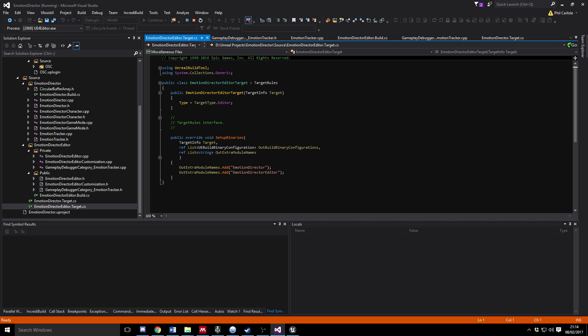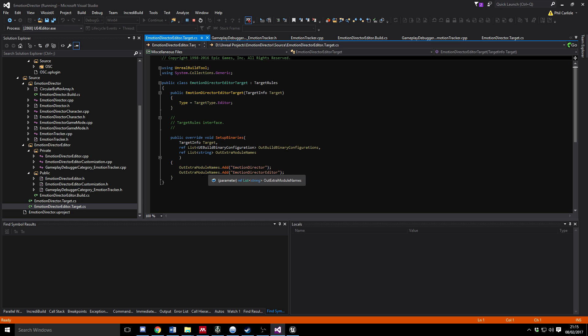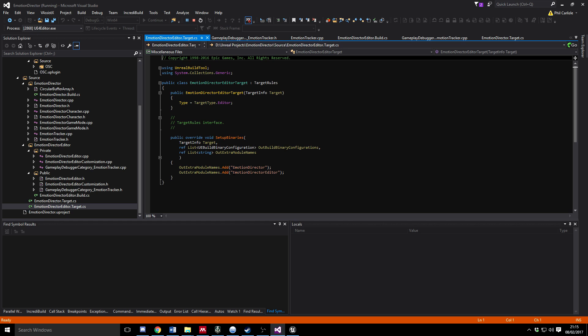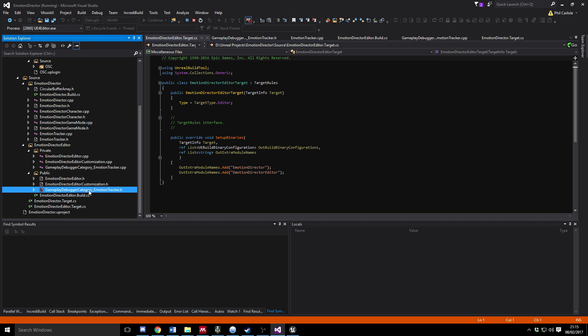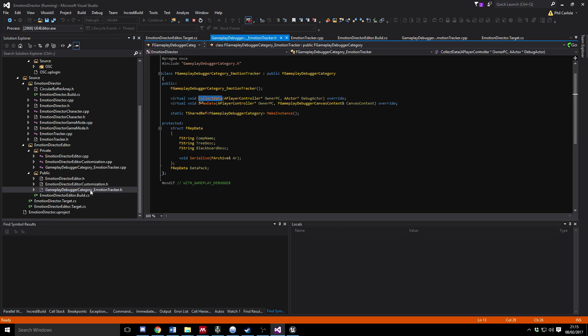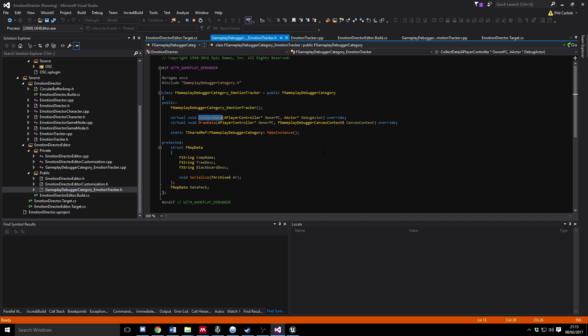All we're doing here is making sure that we add this EmotionDirectorEditor thing. So your project would be named something different, whatever your project name is Editor. So that's pretty simple as well. So what else have we got? Well, that's really it.